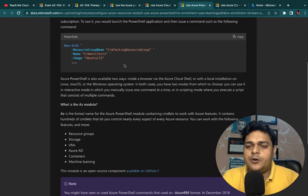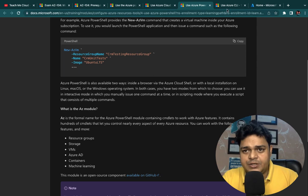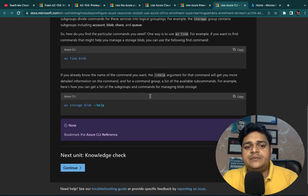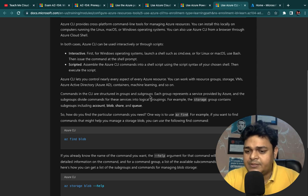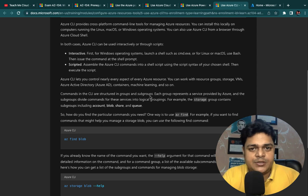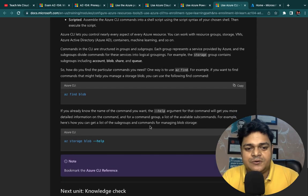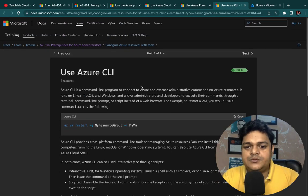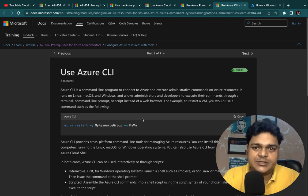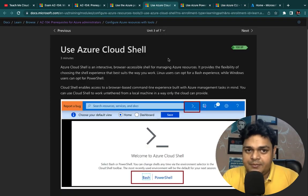A number of options are available — for example, if you want to create a resource group or a virtual machine, just copy the command and paste it into the browser CLI. As the name suggests, Command Line Interface means you can also use your on-premises CLI. If you're using Windows 7, 8, or 10 and want to control your Azure services via CLI, you need to download and install a tool on-premises to control every service through your local machine.